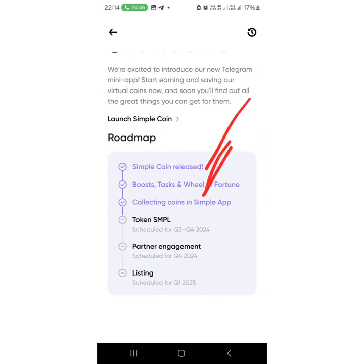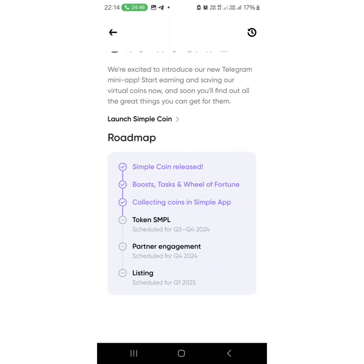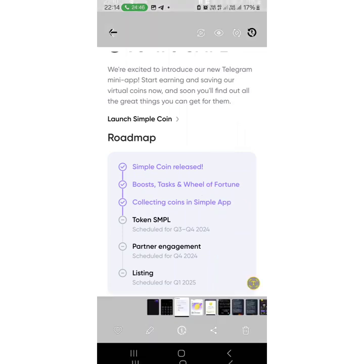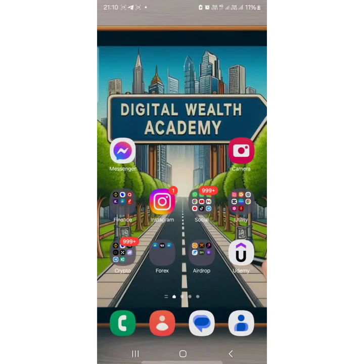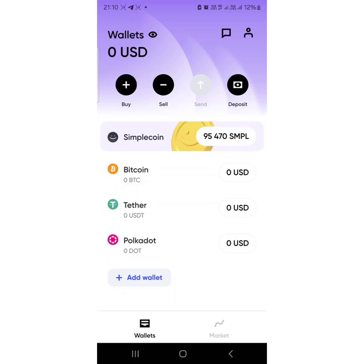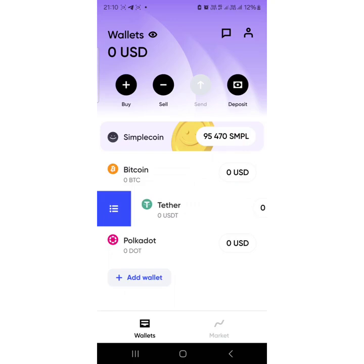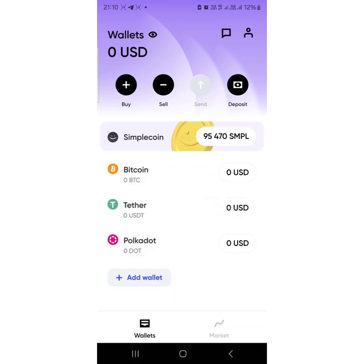This is the roadmap. The token is scheduled for Q4 2024, with partner engagement and listing scheduled for Q1 2025. Once you've done everything and accepted it, you can then see your token on the Simple app. On the Simple app you can now see your token or points right here.